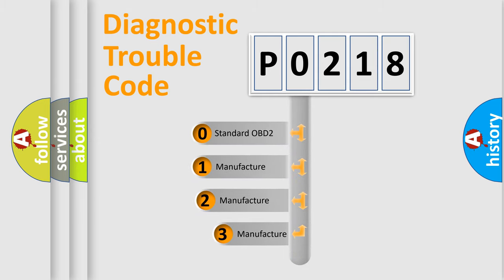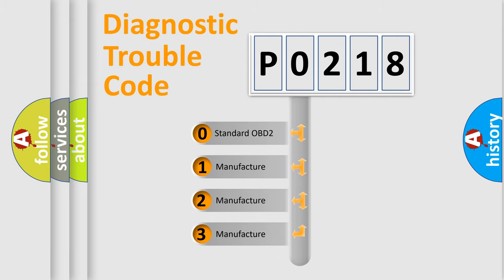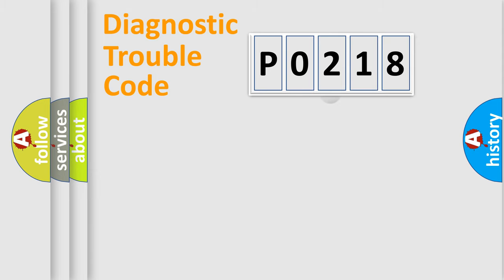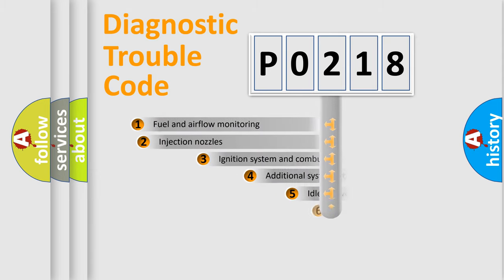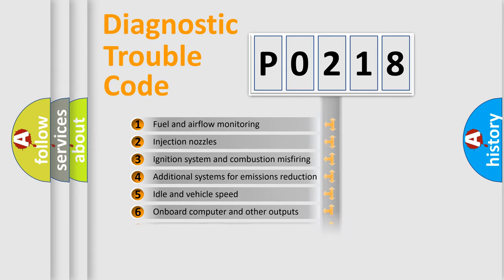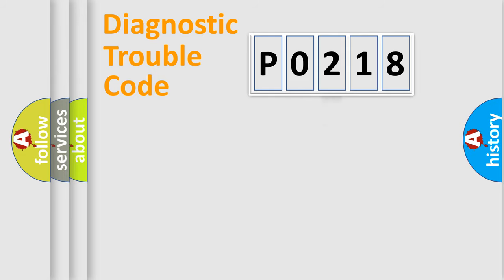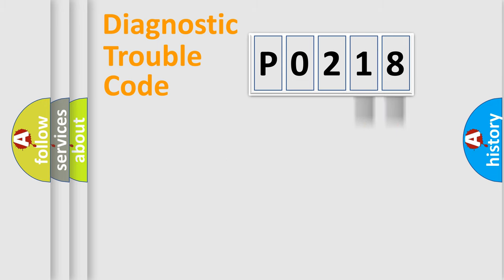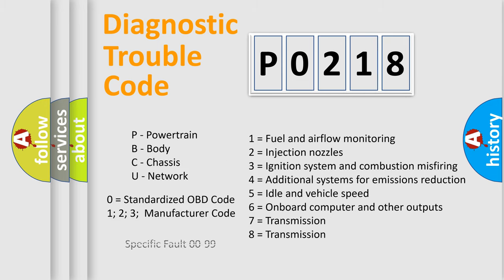If the second character is expressed as zero, it is a standardized error. In the case of numbers 1, 2, or 3, it is a more precise expression of the car-specific error. The third character specifies a subset of errors. The distribution shown is valid only for the standardized DTC code. Only the last two characters define the specific fault of the group. Let's not forget that such a division is valid only if the second character code is expressed by the number zero.